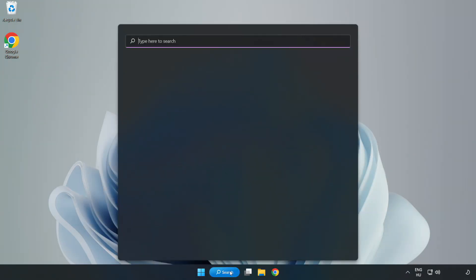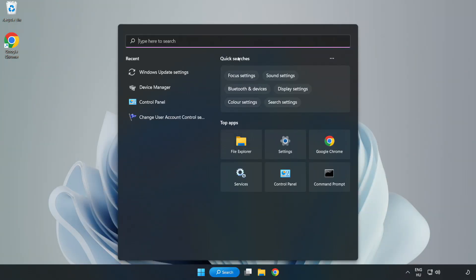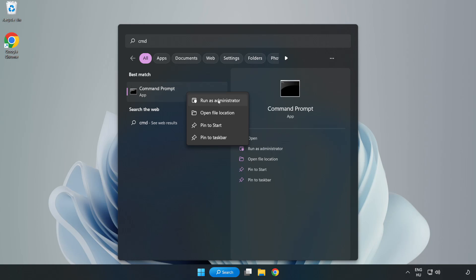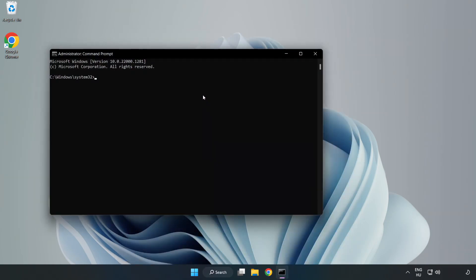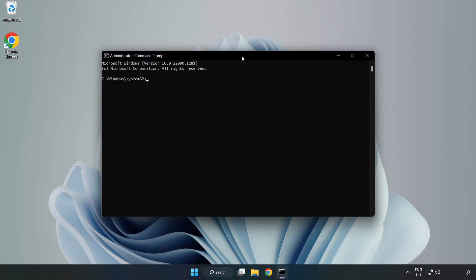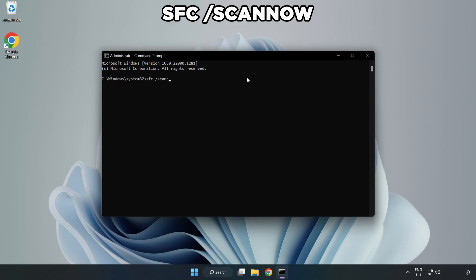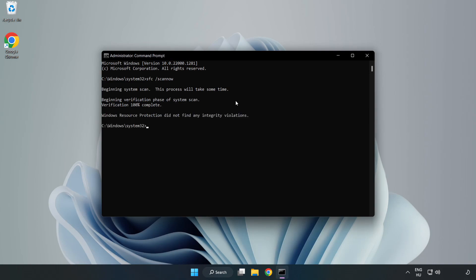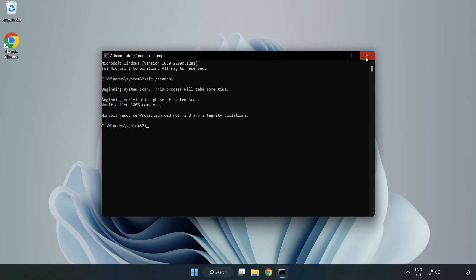Click the search bar and type CMD. Right click Command Prompt and click run as administrator. Type sfc scan now and wait. After completed, close the window and restart your PC.